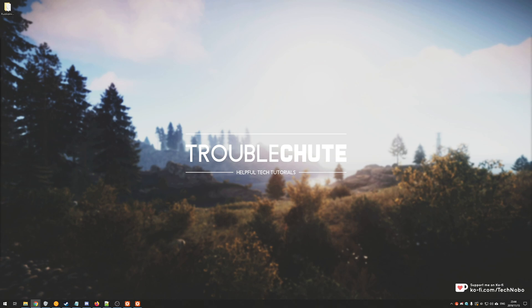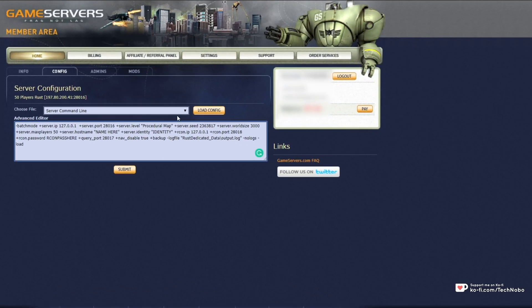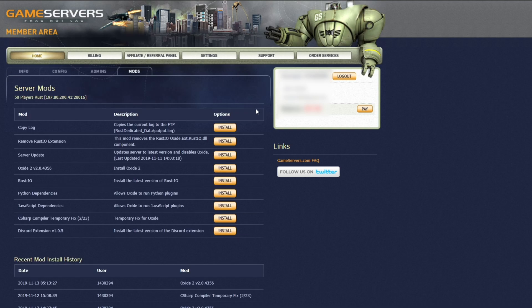This video relates specifically to installing Oxide on game servers. In my previous videos, I went through Archon and getting that to work, so you will need to learn how to do that in order to proceed with this video. Once we head into our game servers account, you'll see a page similar to this with the Rust server you've paid for. As long as it says active, we can proceed. Let's go ahead and click on the mods tab in the far right of that listing.